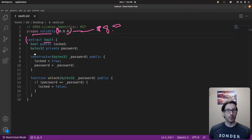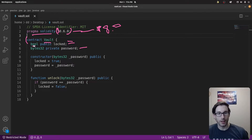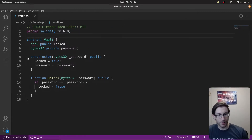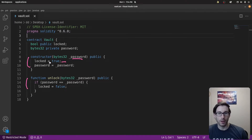Next we go to the contract itself, called Vault. There are a few state variables: a boolean for locked — either true or false — and bytes32 which is basically a string that's going to be our password. The constructor is really the key to this challenge: the person deploying the contract inputs a password, which gets stored in the password state variable, and locked is set to true.